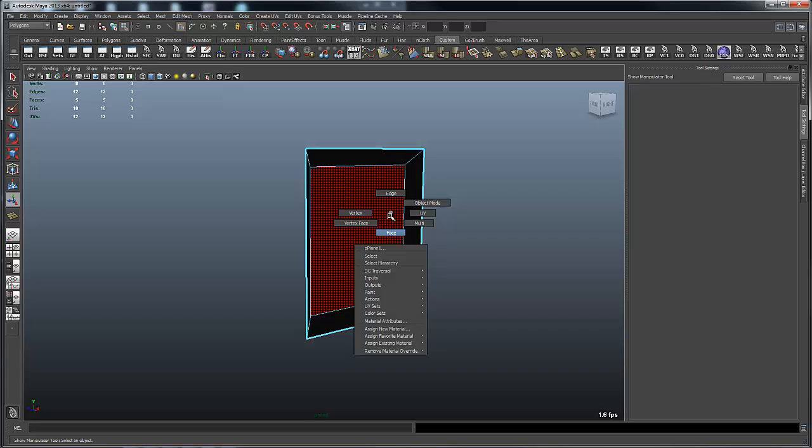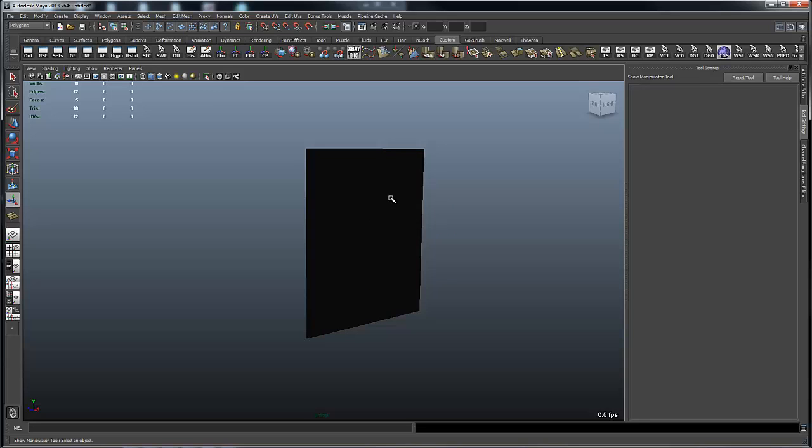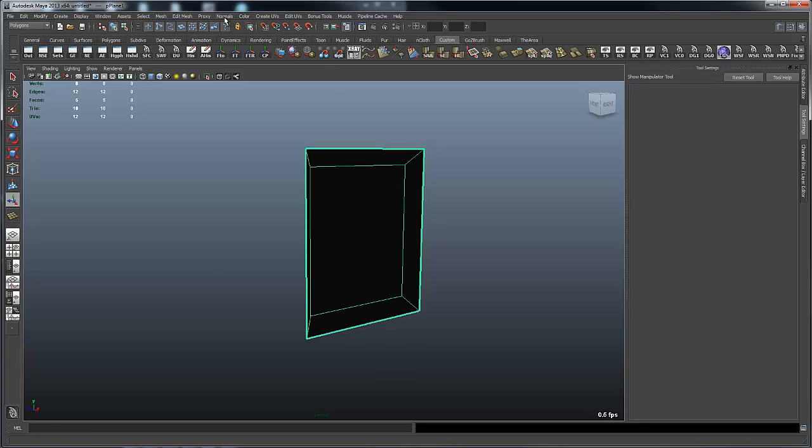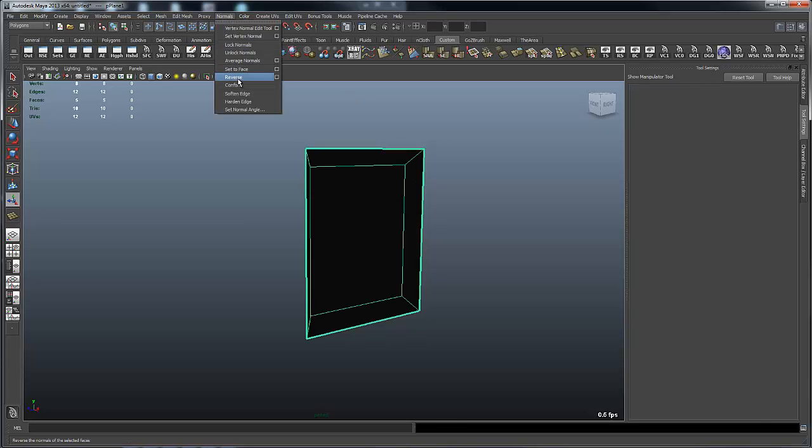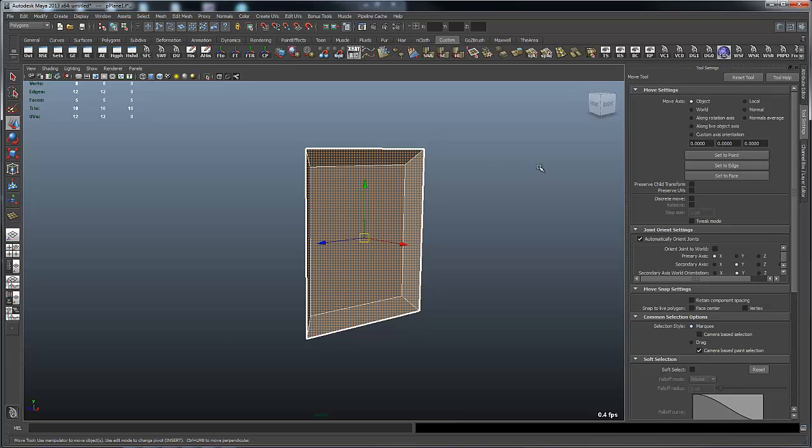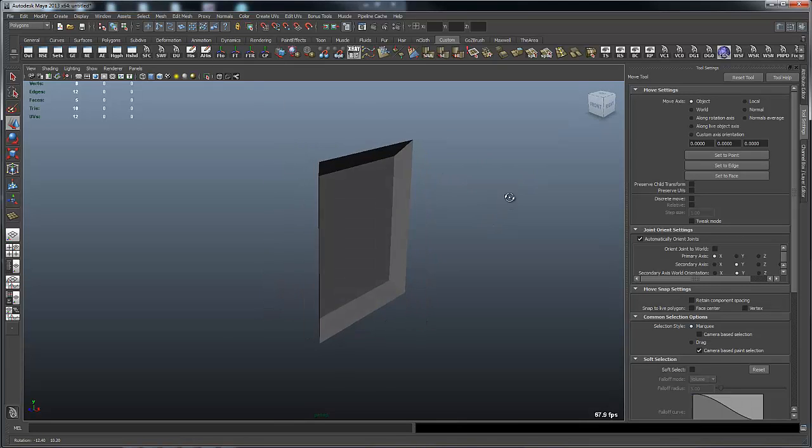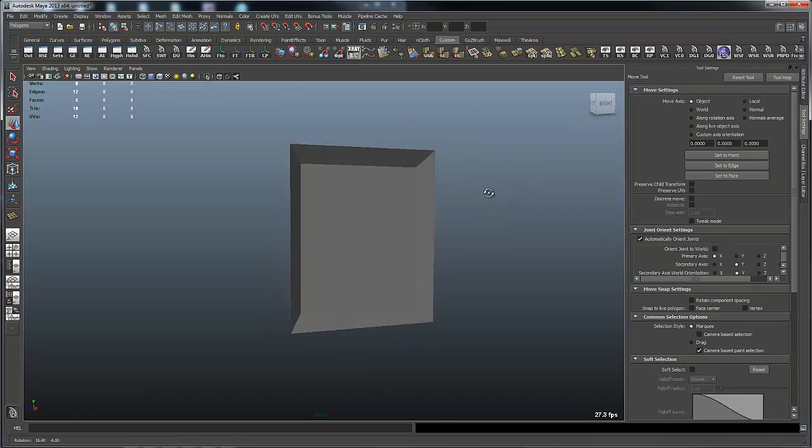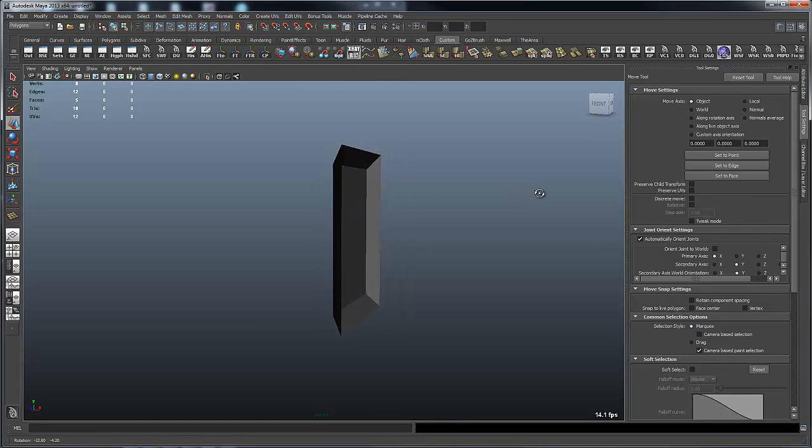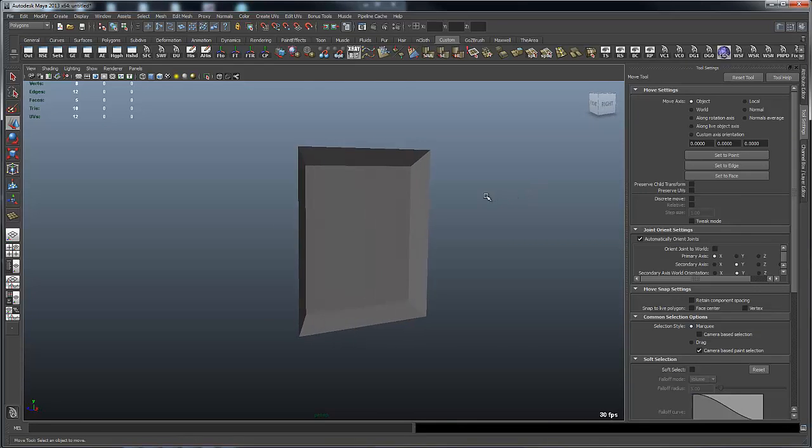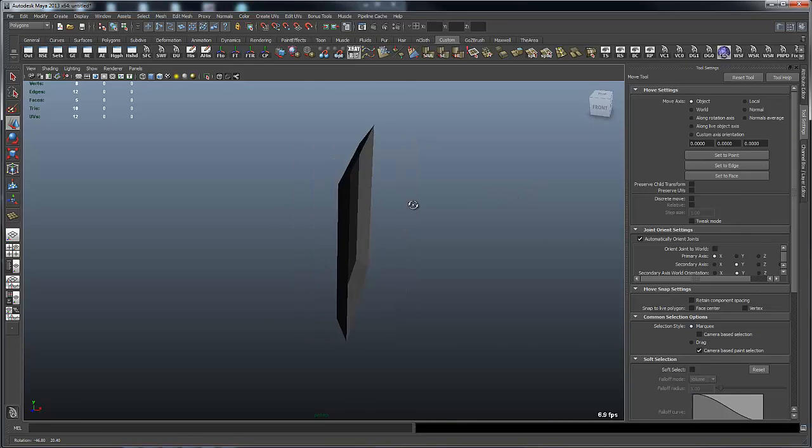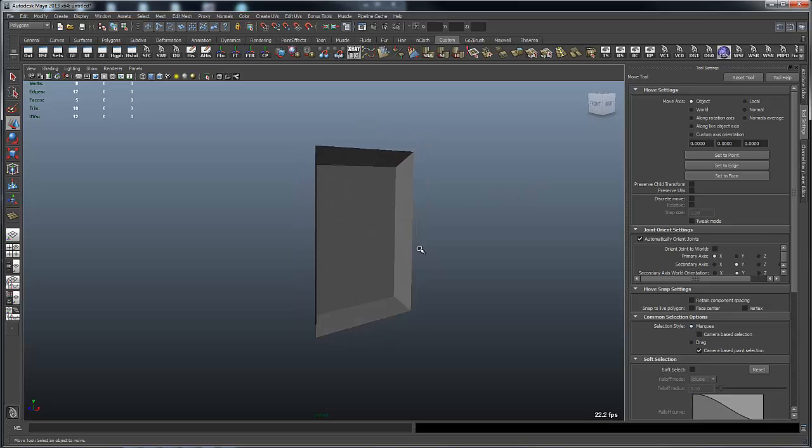So what I do is select this object and then reverse the normals by going to normal, reverse normal. And now I've got the start of that side of the can, but it's the wrong direction now because I pulled the original face forward to show you what was going on.